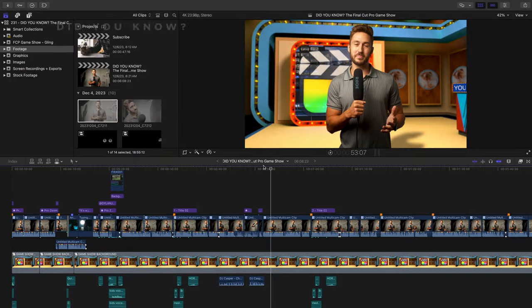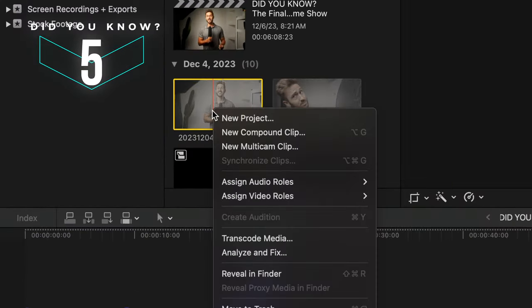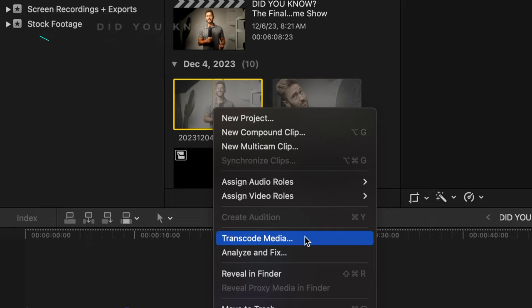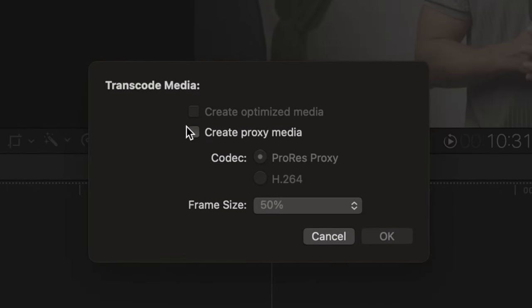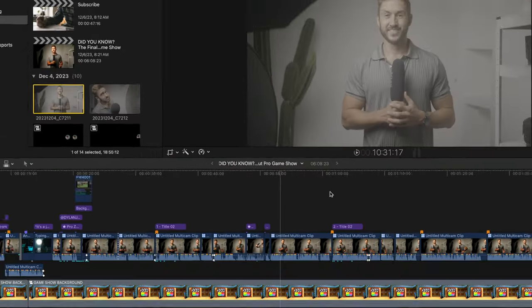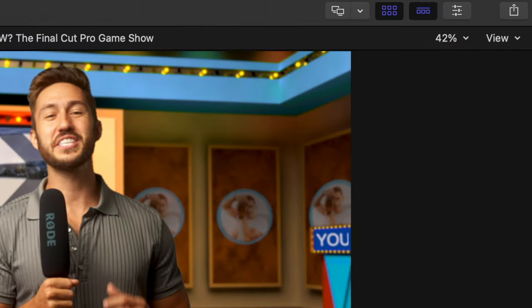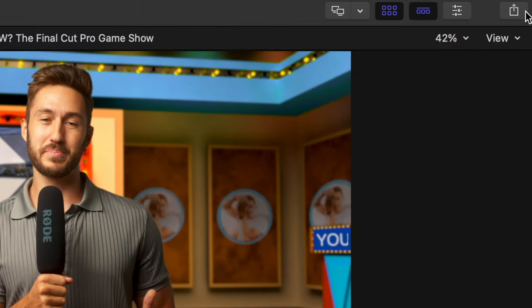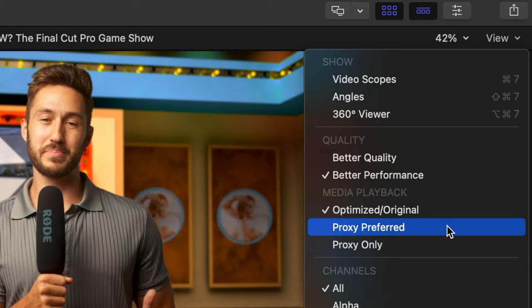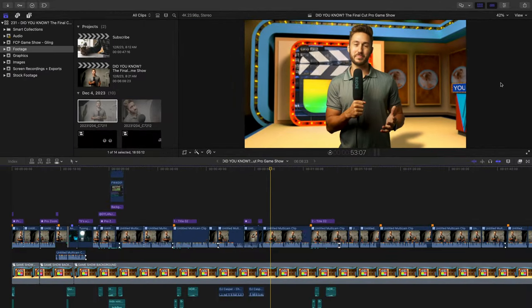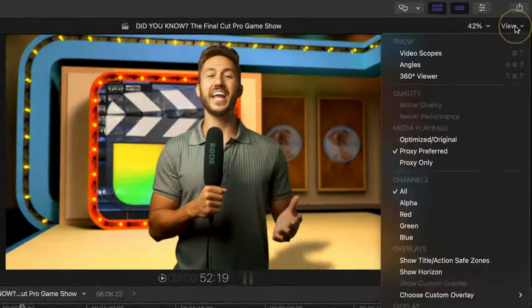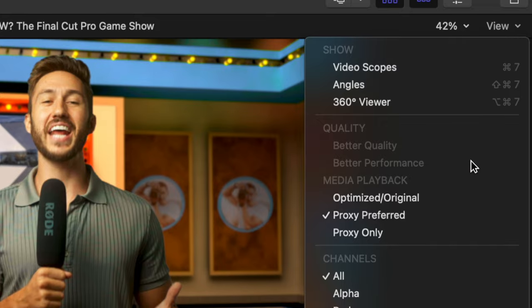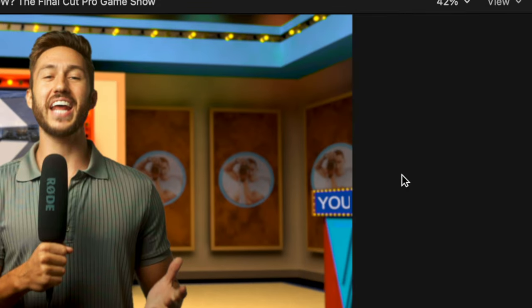This next one is definitely useful for those with slower and older computers. Did you know that by right clicking your footage, going to Transcode Media and creating what is called Proxy Media, you can create low quality copies of your footage that'll make it easier for your computer to handle editing. After this transcoding step, you just switch your view to Proxy Preferred to take advantage of the much smoother playback and editing. Then just switch back to optimized original once you export.